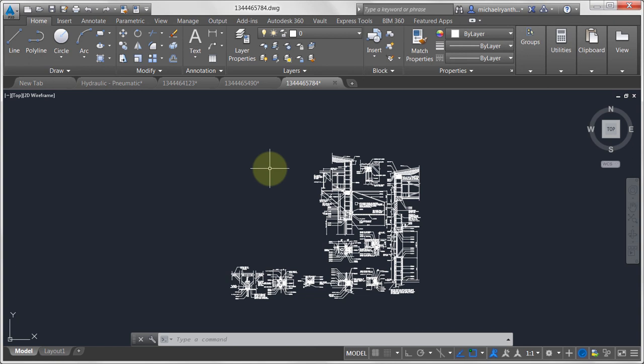To summarize, I wanted to show a couple of mechanisms for sharing blocks between drawings: the good old copy and paste method, and the WBLOCK approach of storing a drawing as a separate entity so you can insert it as a block.